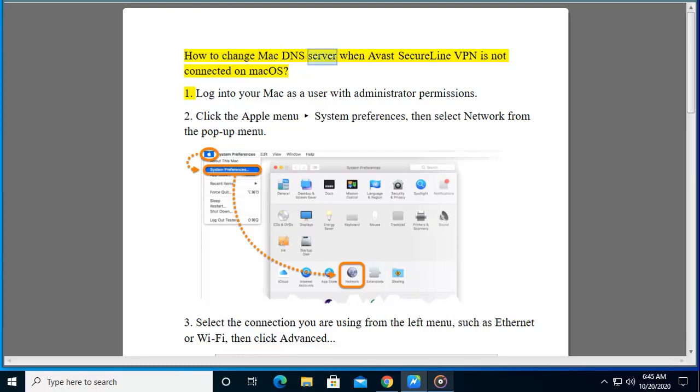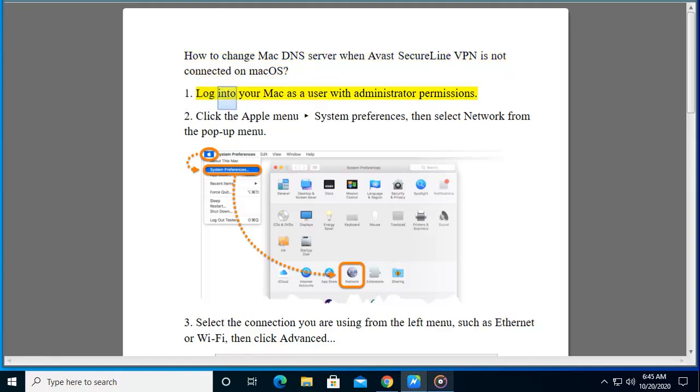How to change Mac DNS server when Avast SecureLine VPN is not connected on macOS. Step 1: Log into your Mac as a user with administrator permissions.